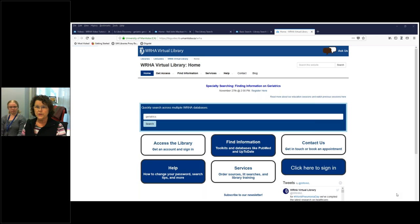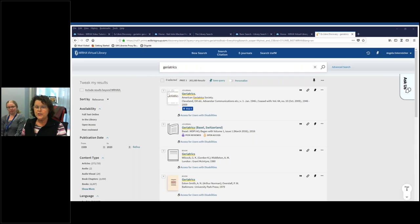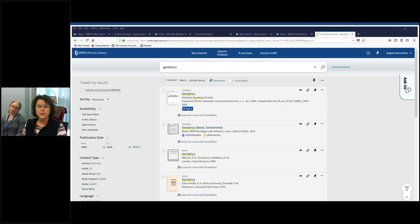In the middle there is the search bar. I've typed in geriatrics there and then we will click on the search button. Once you do that, you're brought to the results page. At this point, you've got well over 300,000 results. So you can refine that by adding more search terms, or you can use the tweak my results panel on the left-hand side.